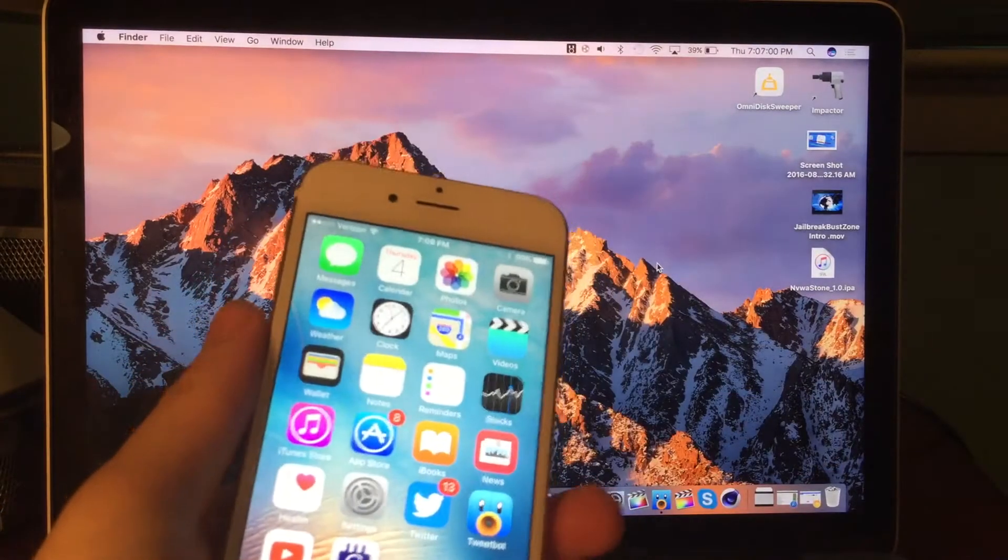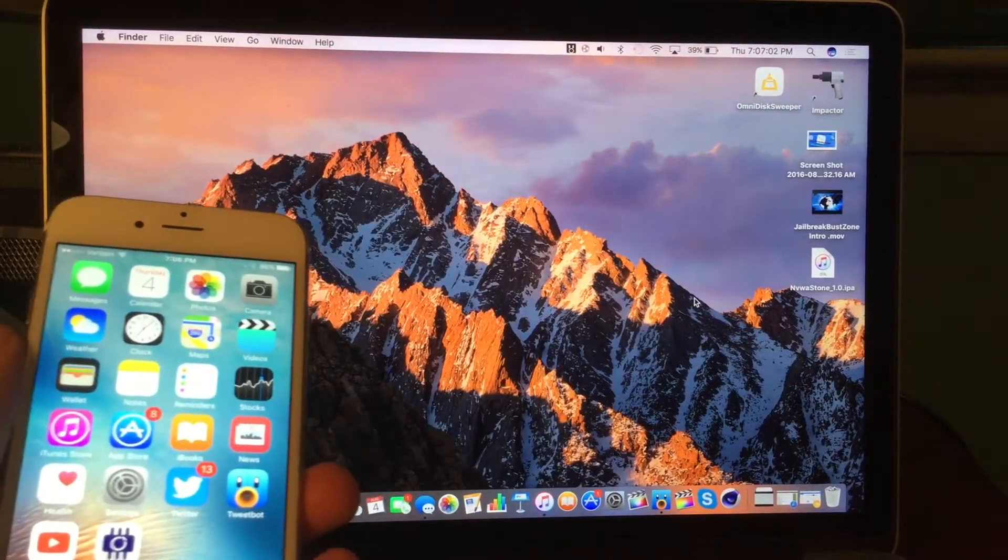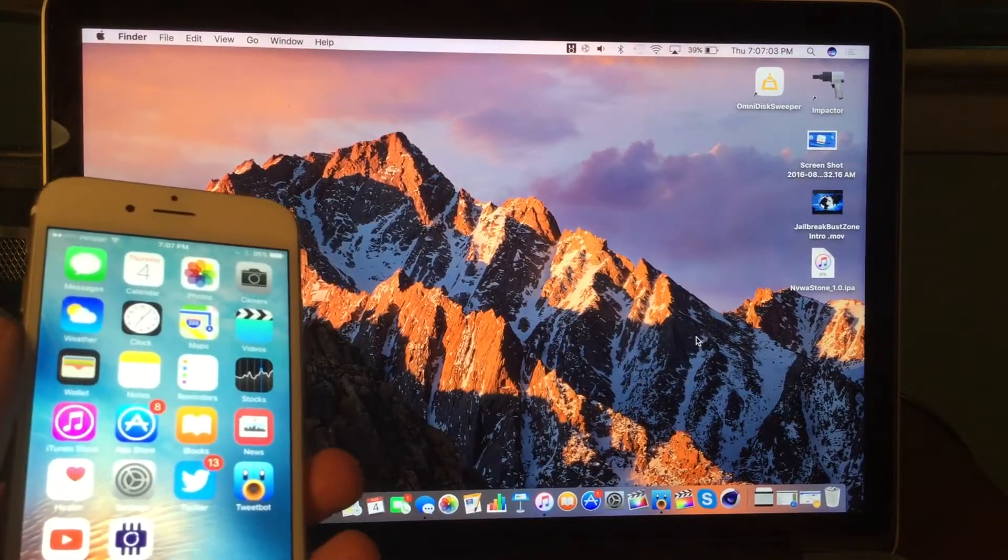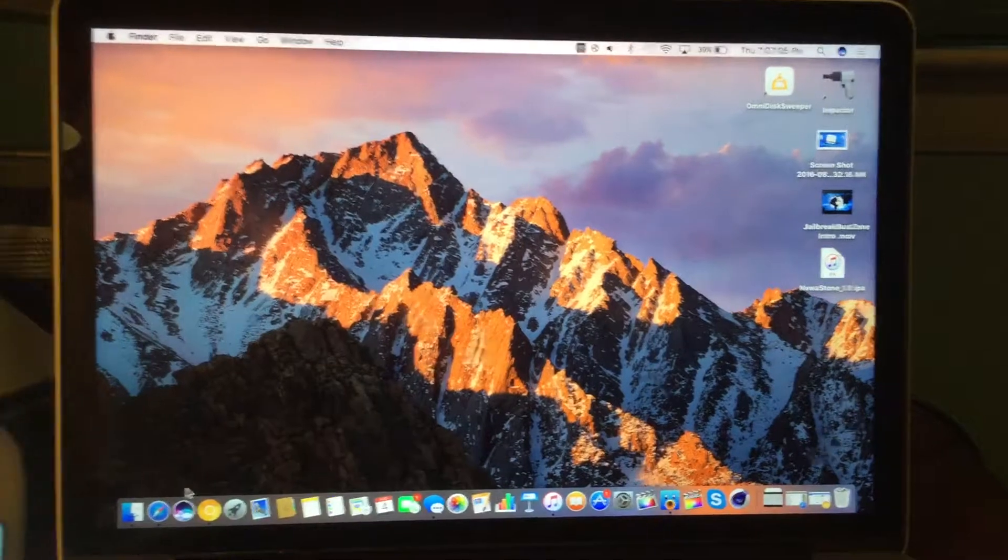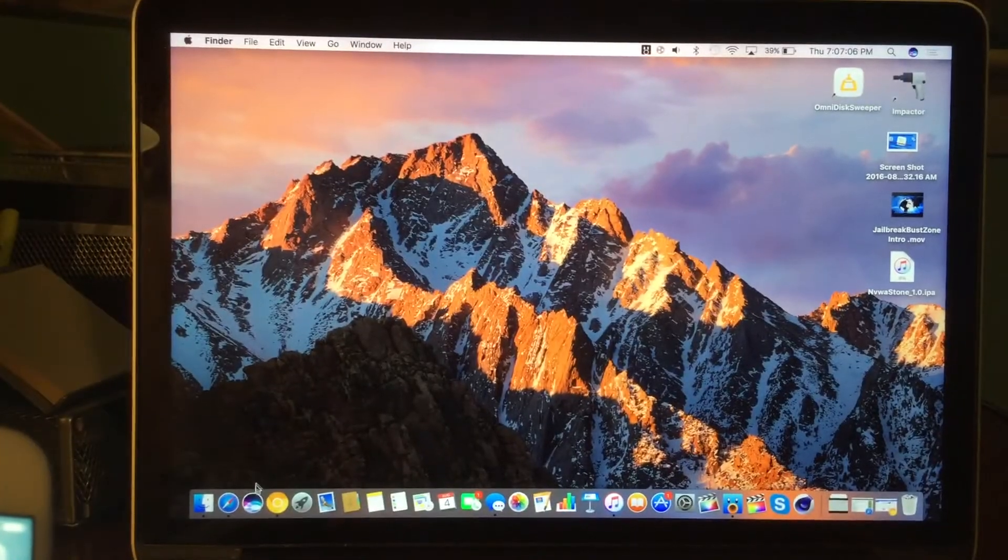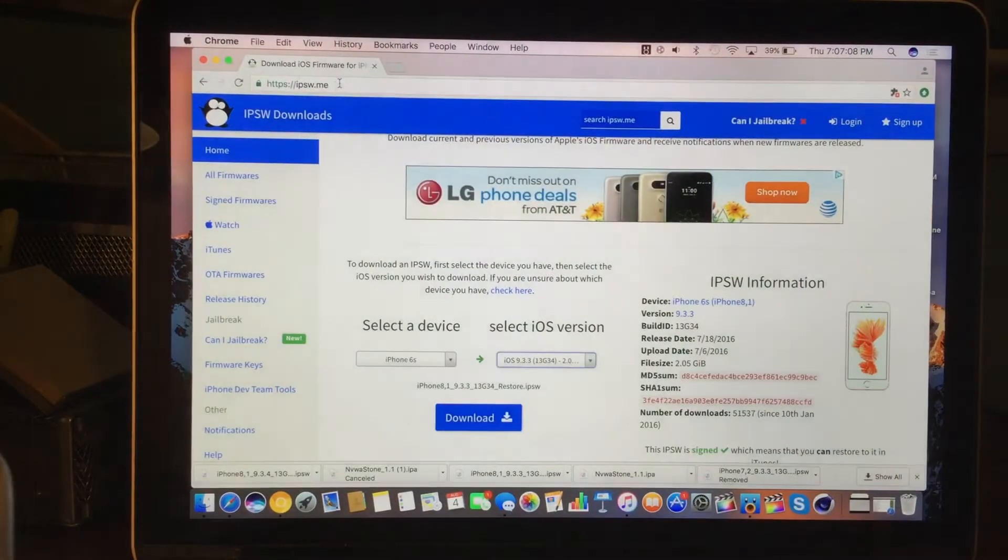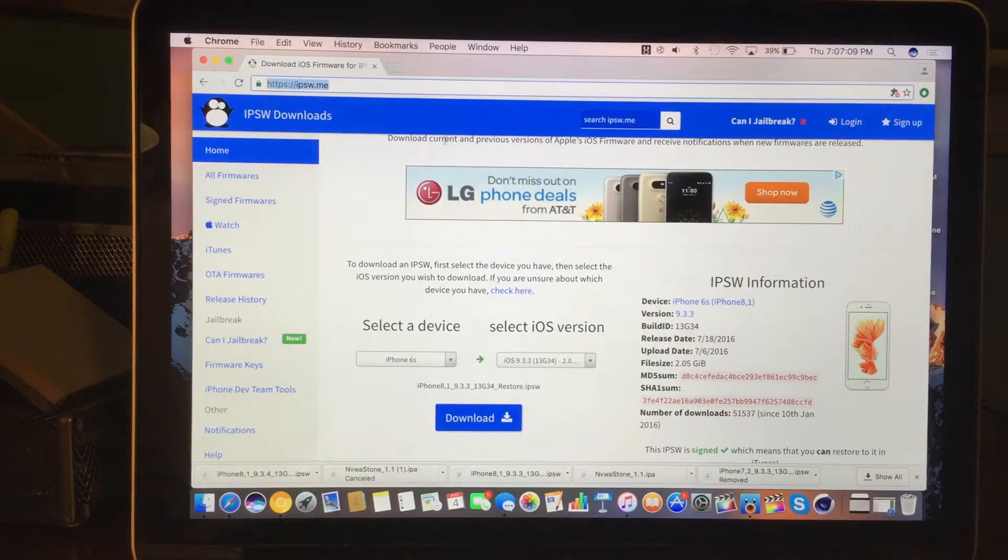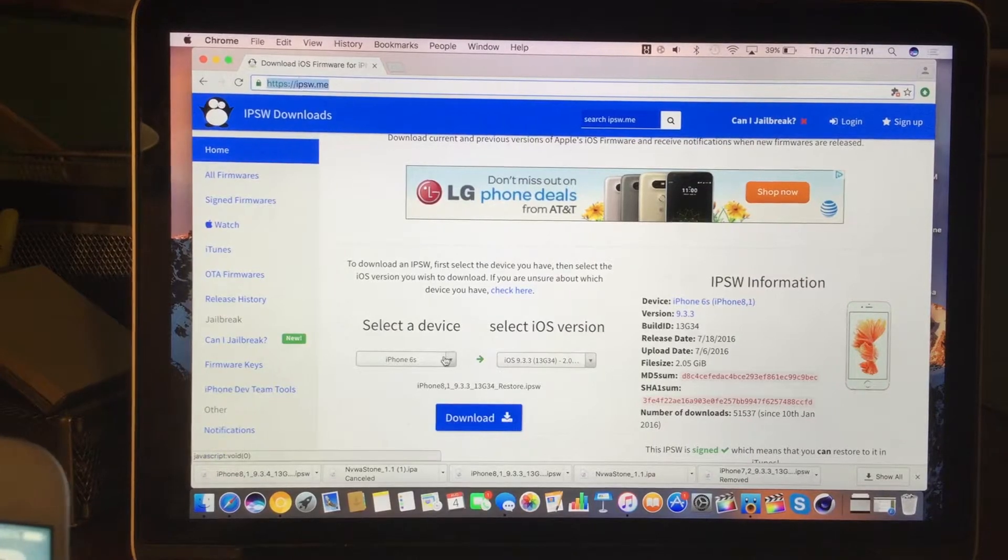So 9.3.4 actually just released today, and it effectively patches Pangu's exploits, which means the jailbreak that was released a little while ago does not actually work. So here's how to downgrade.